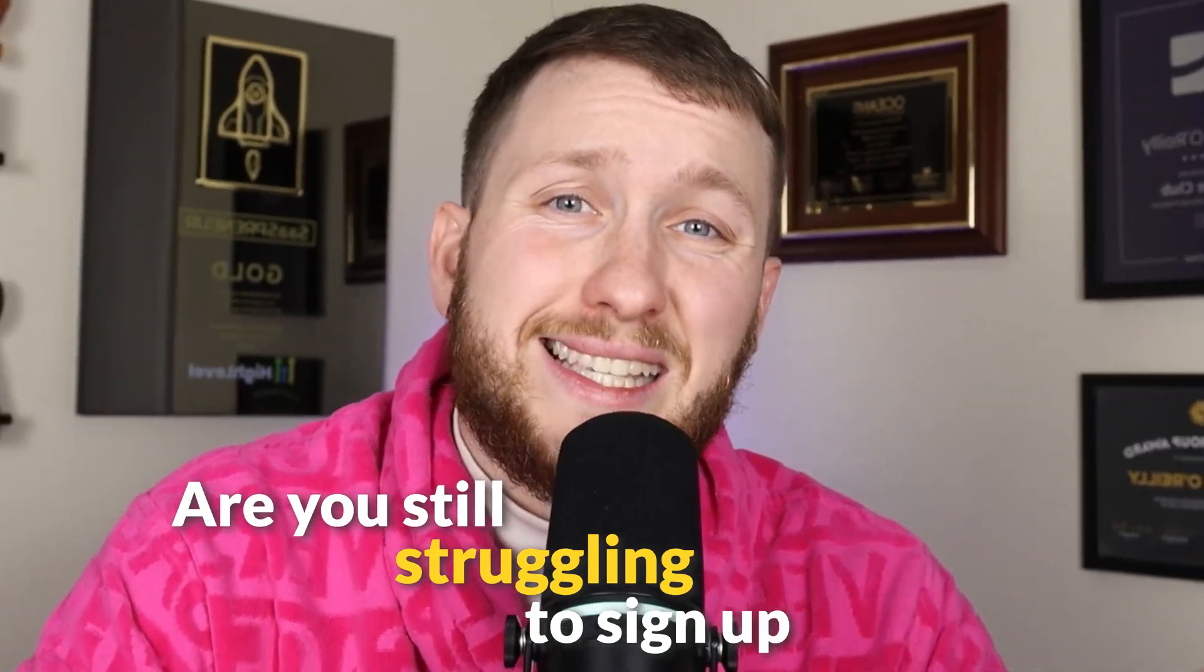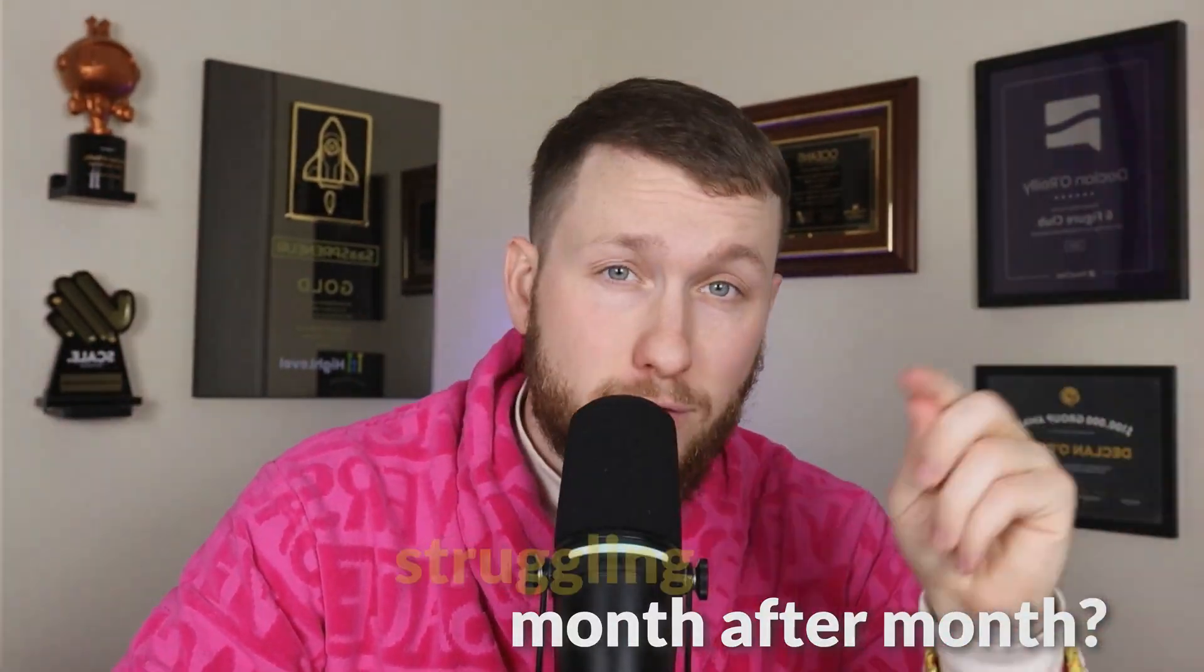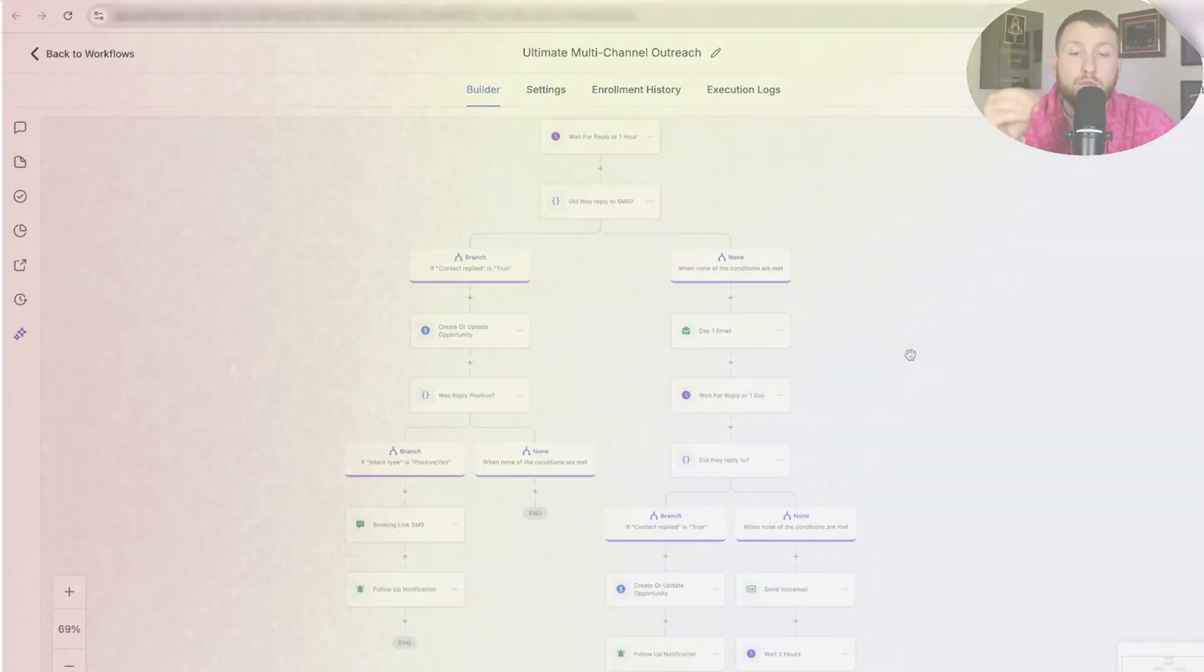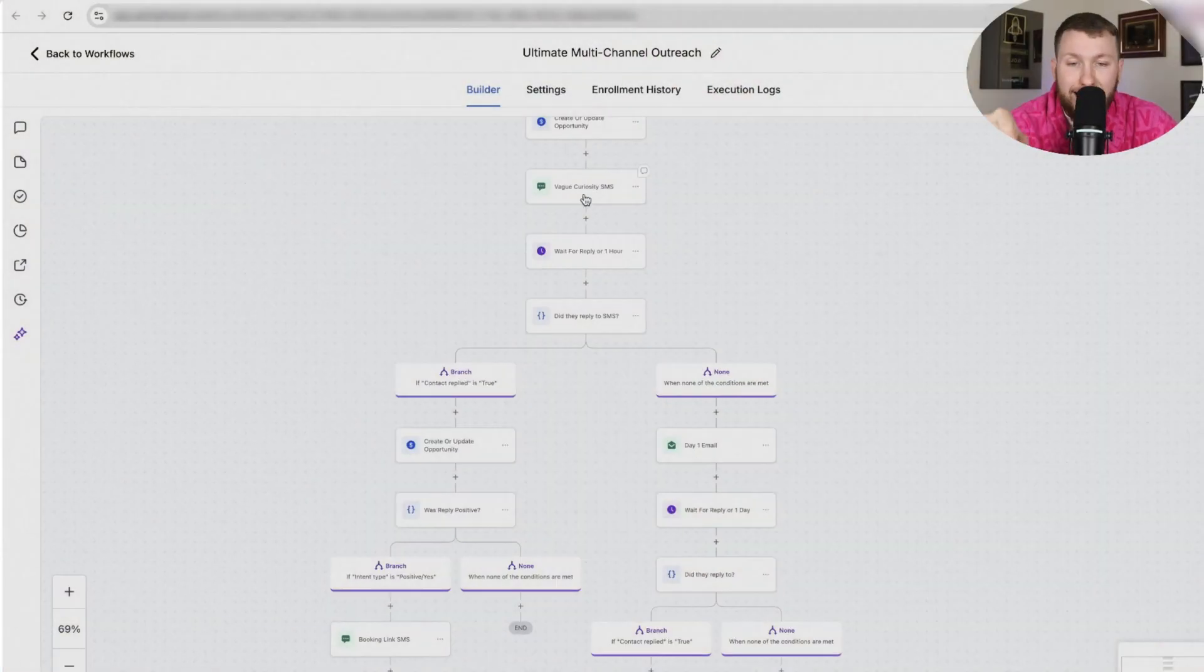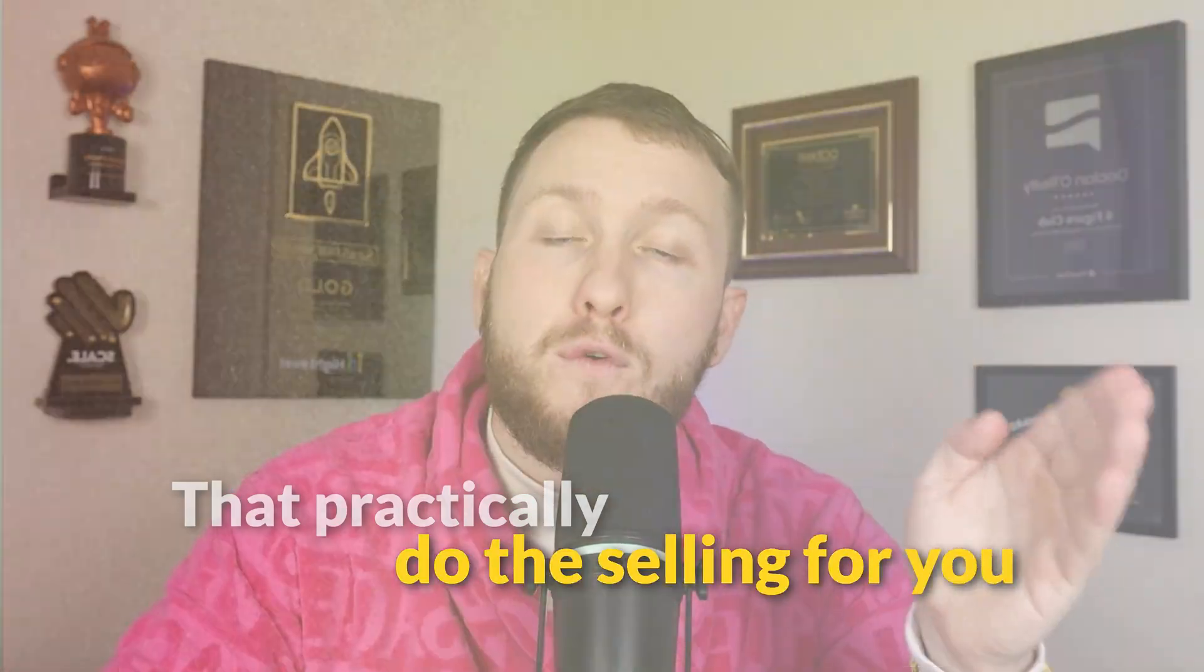Are you still struggling to sign goal high-level clients month after month? What if I told you there were three new AI client acquisition methods that practically do the selling for you and most agencies don't even know they exist? That's exactly what I'm going to show you today. It's going to start with number one, which is using AI-generated video content as a lead magnet to get businesses in the door.